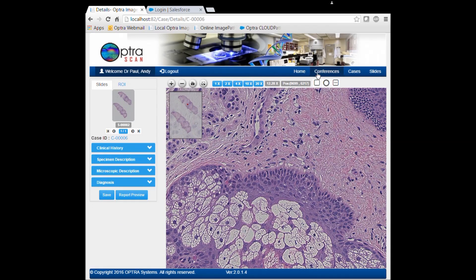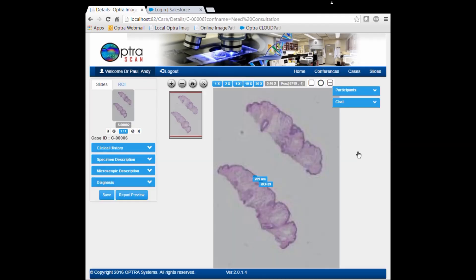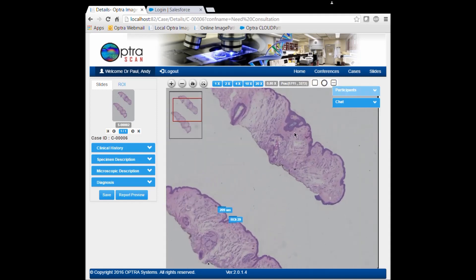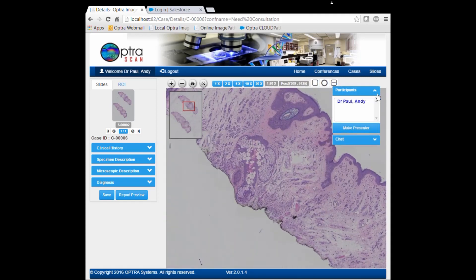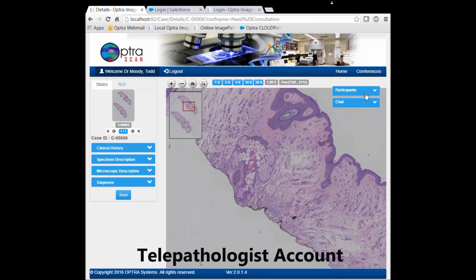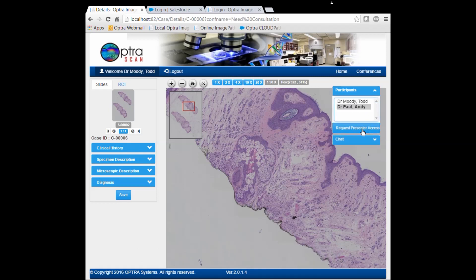The pathologist also has the option to consult other expert pathologists around the world using the telepathology conference feature integrated into the system. Creating a new conference will send a message to all invited parties with secured login access to the system, and then the host can start screen sharing the image with them.